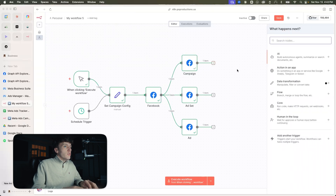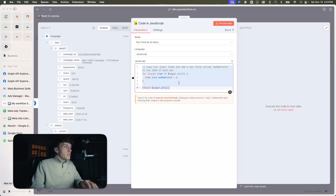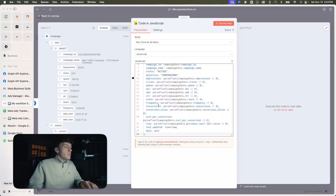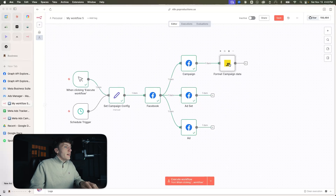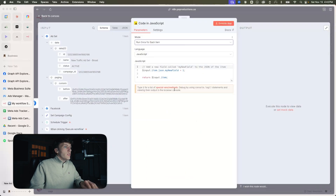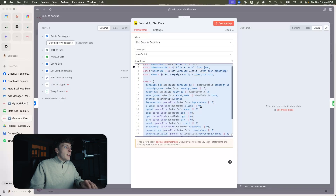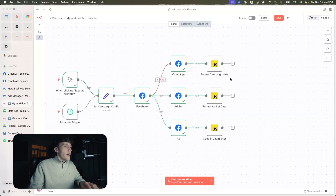The next thing we have to do is add code nodes to work with all the data. We're going to add JavaScript — I'm not going to go through this entire code; all of it is going to be in the description in the free School community where you can download this template. We're going to run once for each item, and we're also going to want to add format ad set and format ad data code nodes.